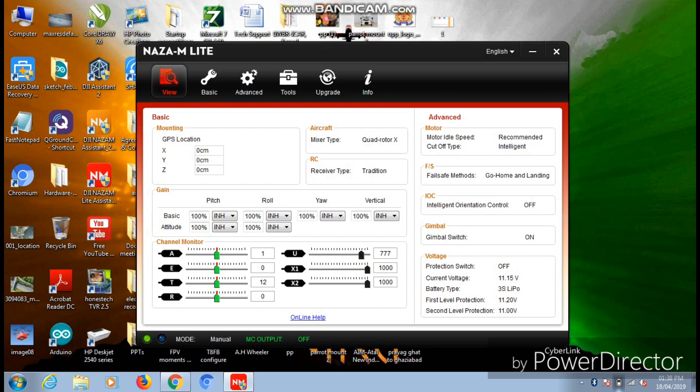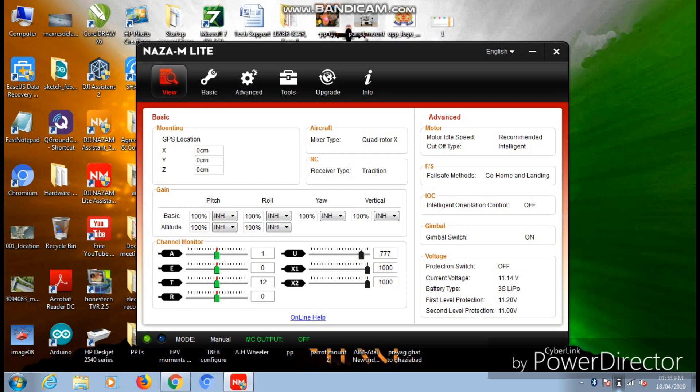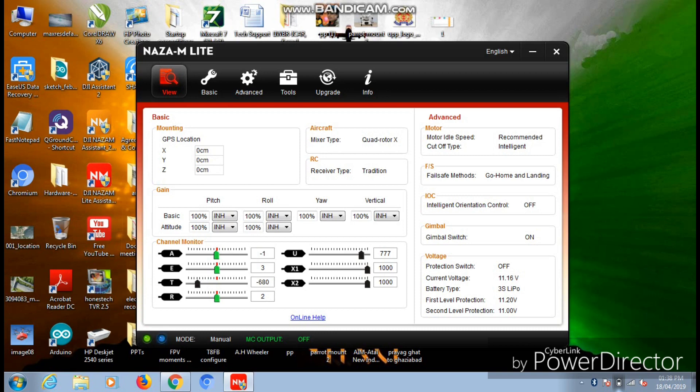Now you can test your channels also. As you can see, there is a channel monitor on the left hand side corner at the bottom of the software page. You can turn on the transmitter and move the throttle sticks, both the joysticks, and if the channel monitor shows a deflection accordingly, you can consider that your channels are working fine.